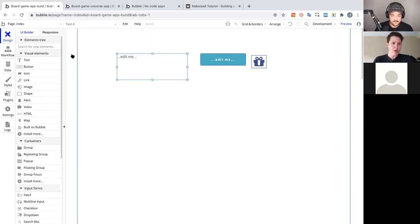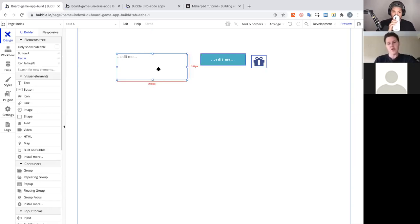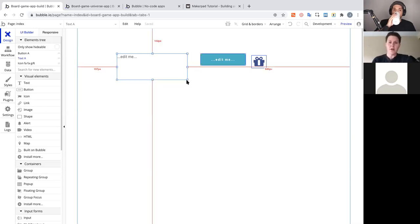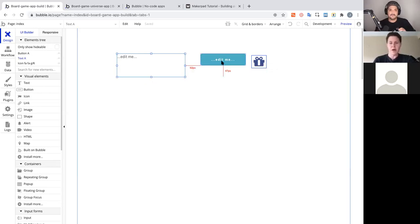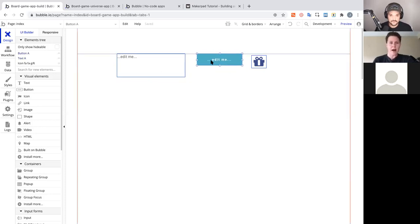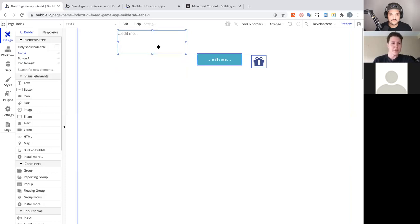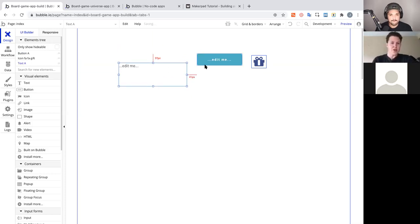Once you add an element to the page, you've created what's called an element tree, visible on the left-hand side. If you're coming from Webflow or even a design tool like Figma, you'll be familiar with how it works. You can keep track of what's on the page and the position of each element — for example, this button is at a higher Y position than the text element, so dragging it up makes the text appear higher.